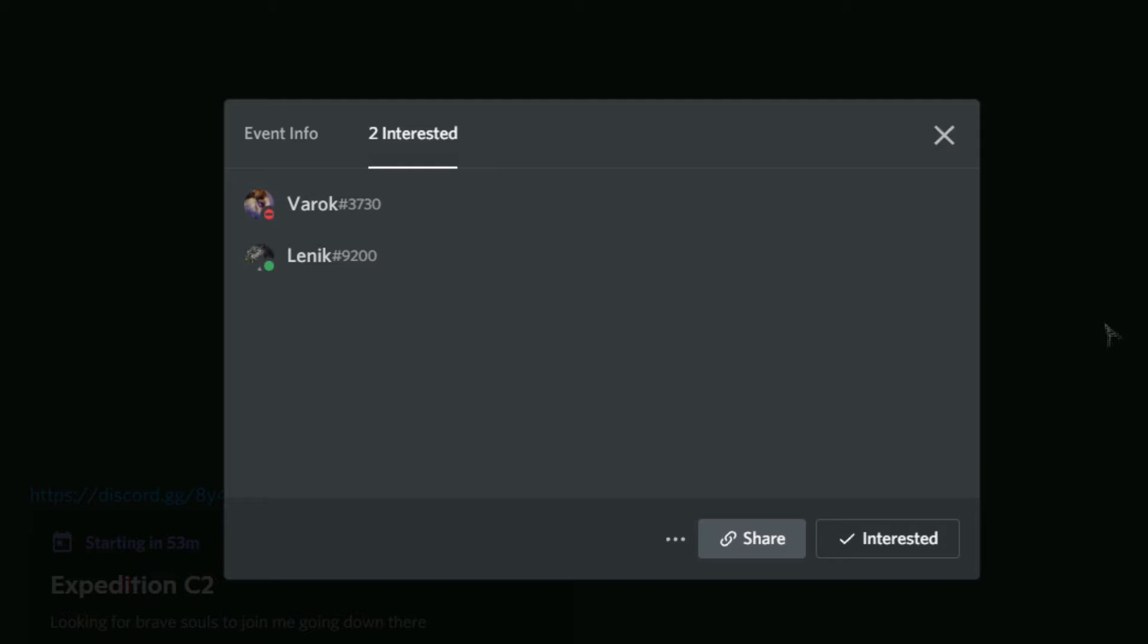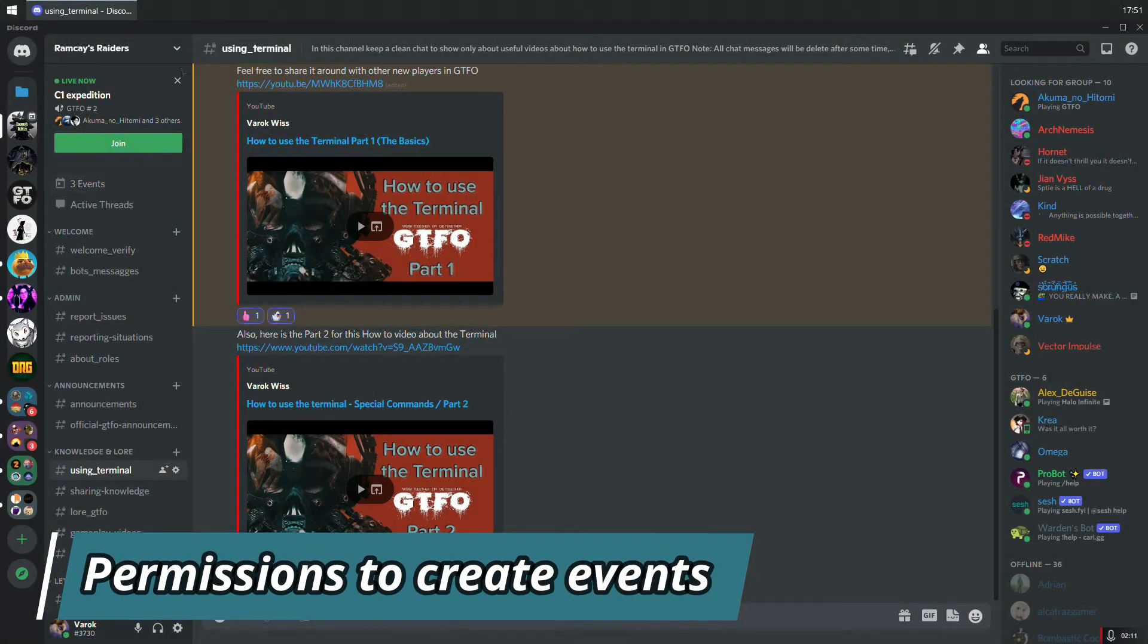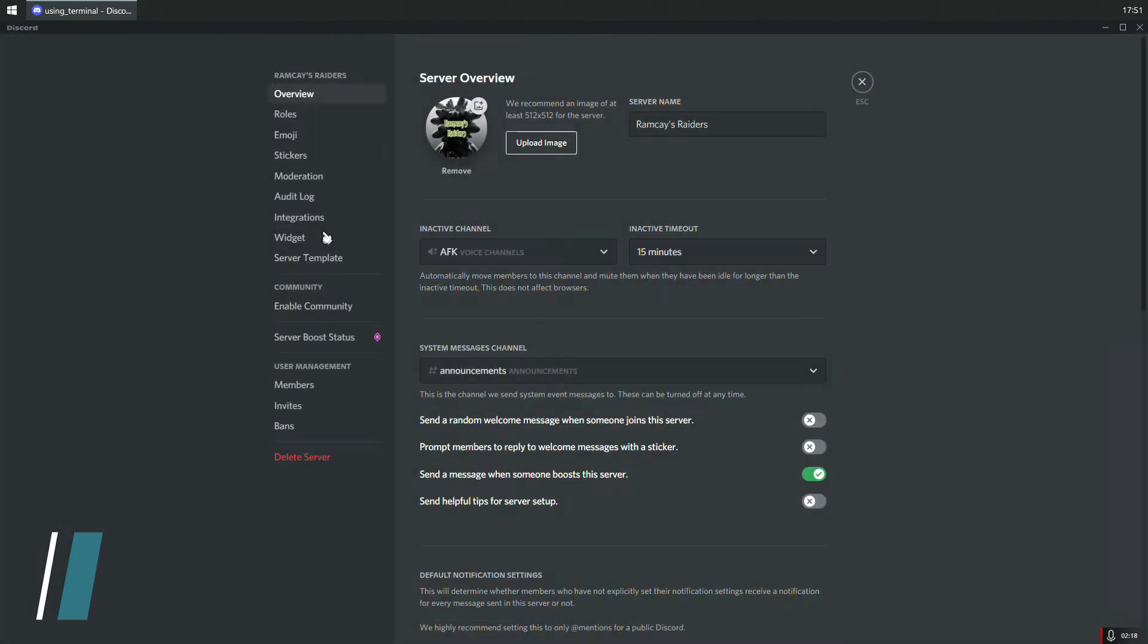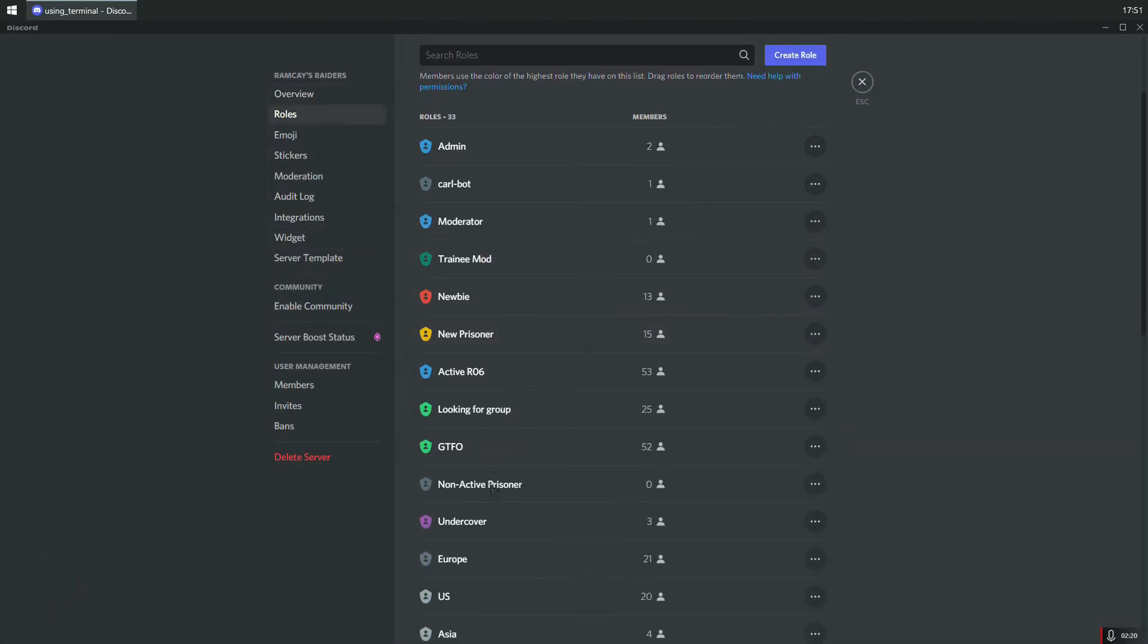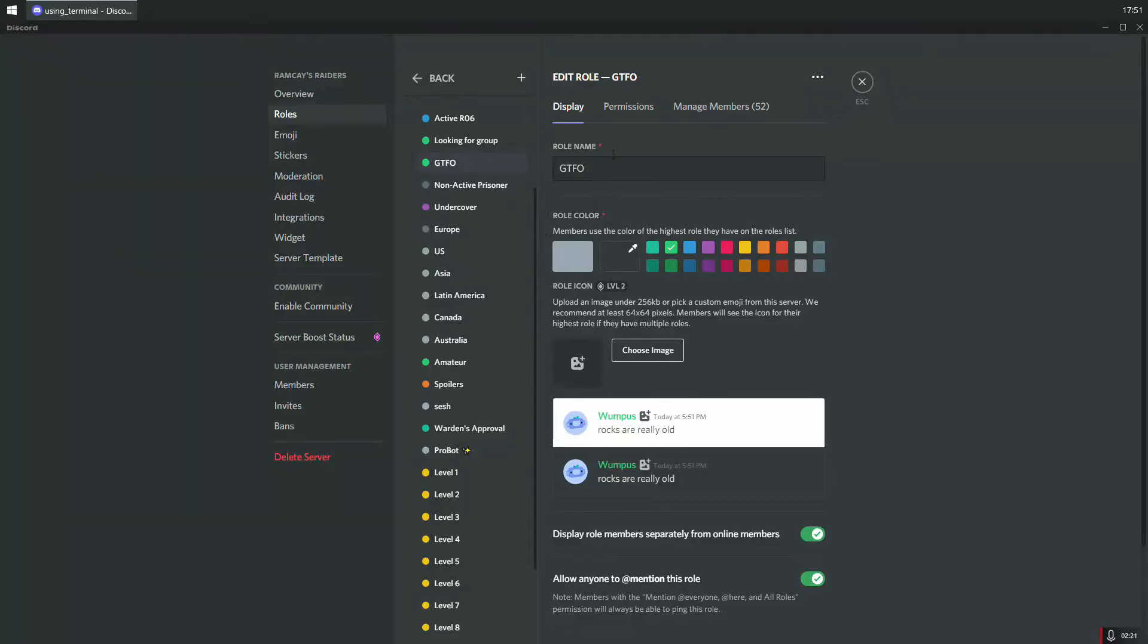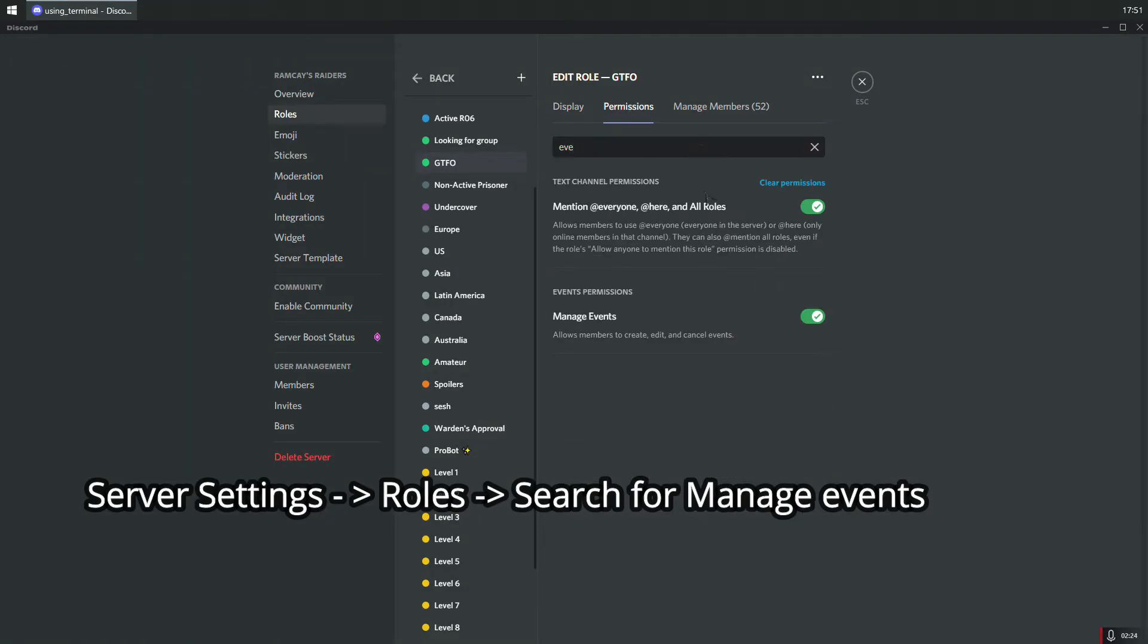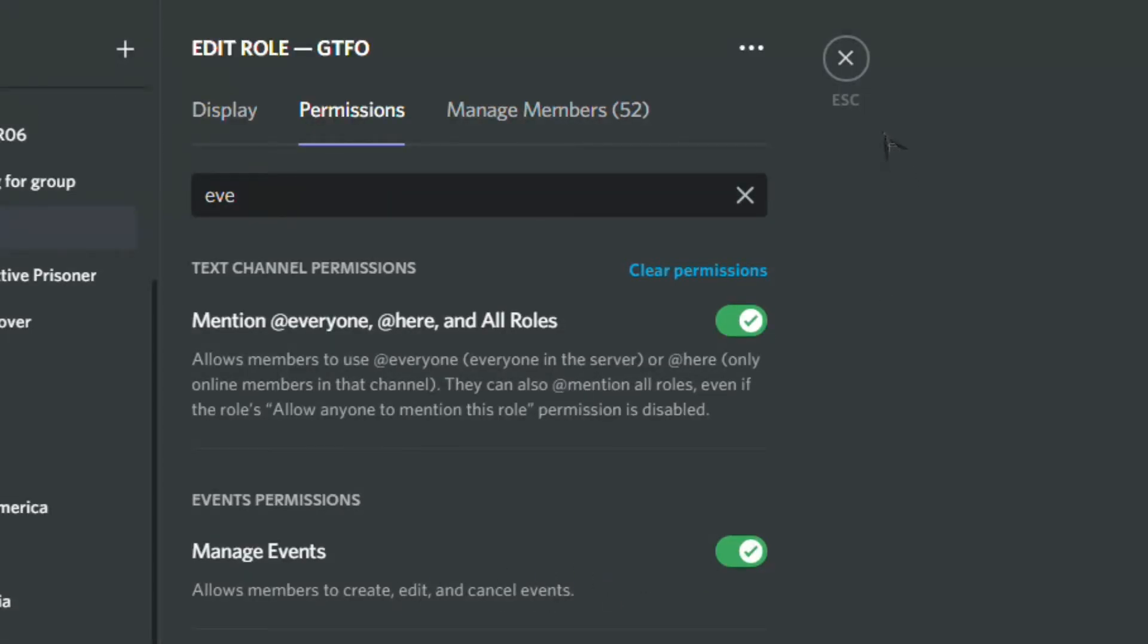You can create events on any Discord server as long as the user has permission to create events enabled on the Discord server. Let me show you real quick—as long as the user has this permission enabled, they'll be able to create these events I'm showing here.